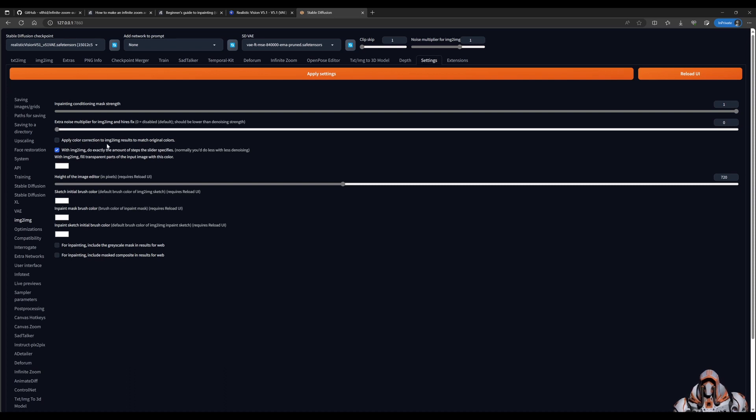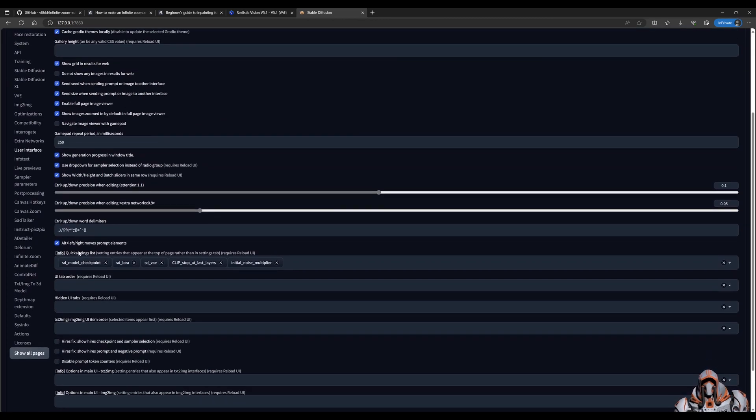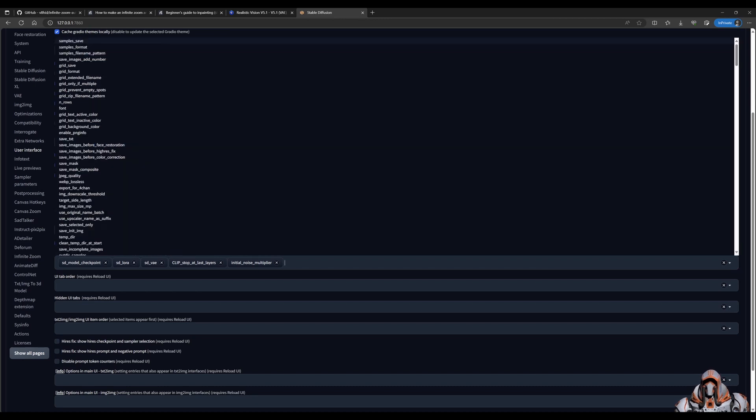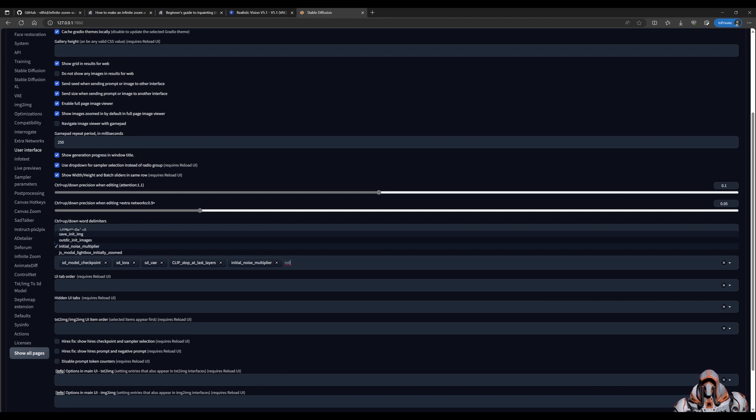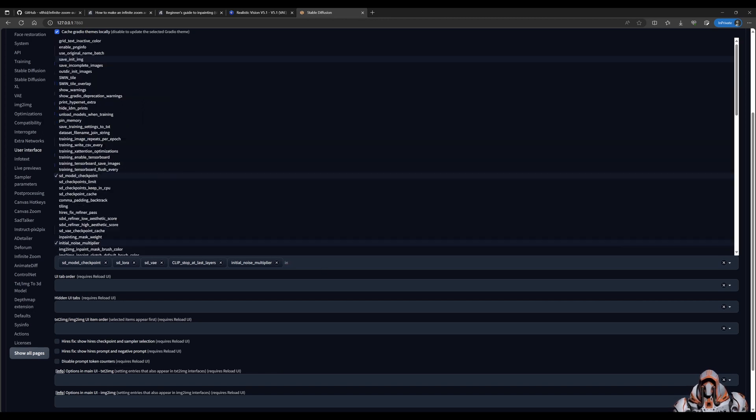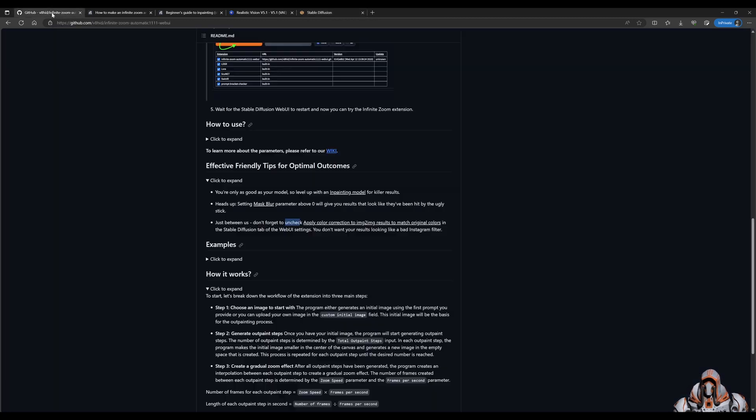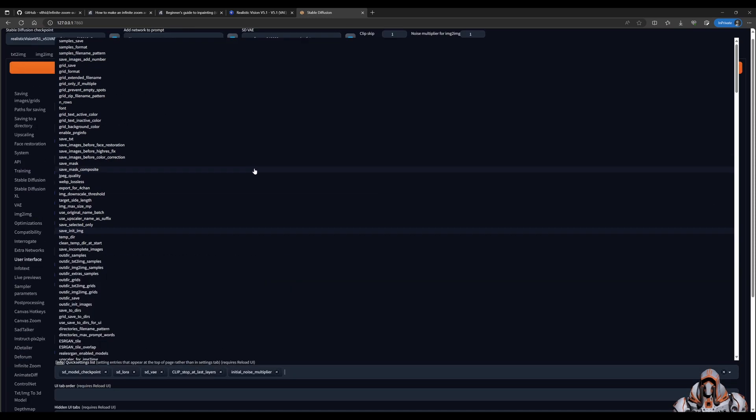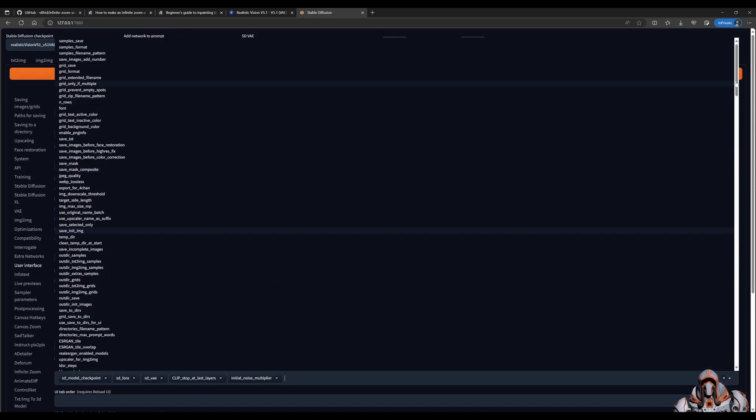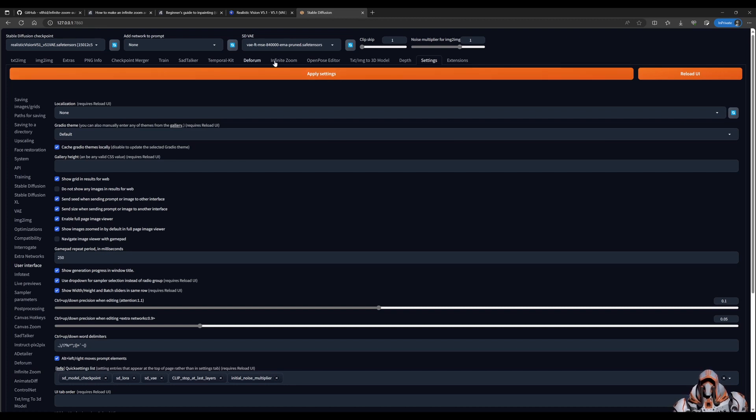Then we need this noise multiplier. So if you go to your user interface, in the quick settings, make sure that you have initial noise multiplier added to your quick settings. And then lastly, we have the mask blur. So I've already done these steps for the settings, but you can go ahead apply settings once you have them set up.